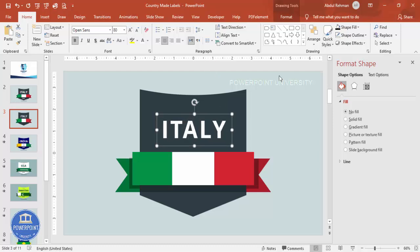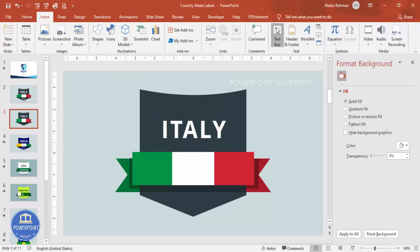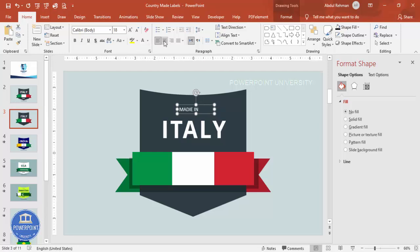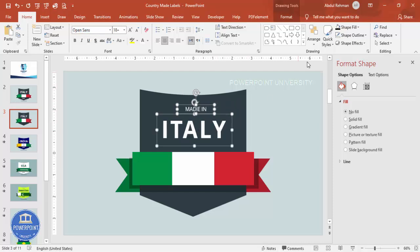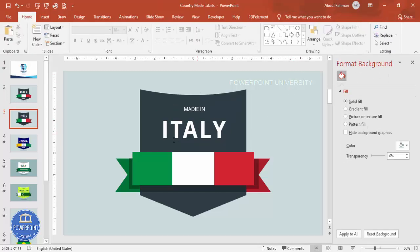Go to Insert > Text Box and type 'Made in Italy'. Set this text to white, center aligned, and Open Sans as well. Select all text elements and align them to center so everything is properly centered on the badge.